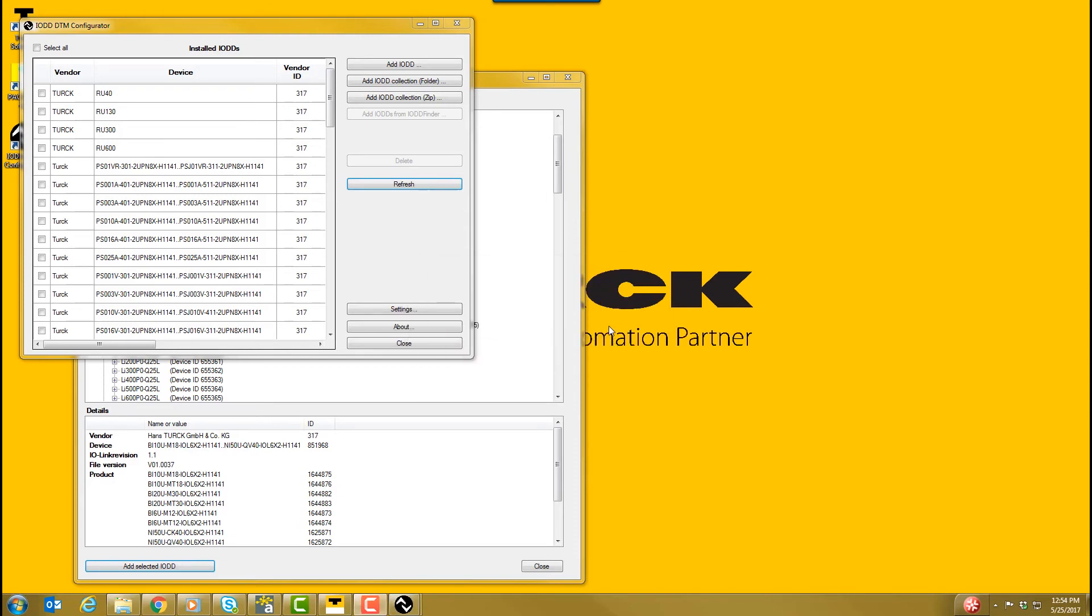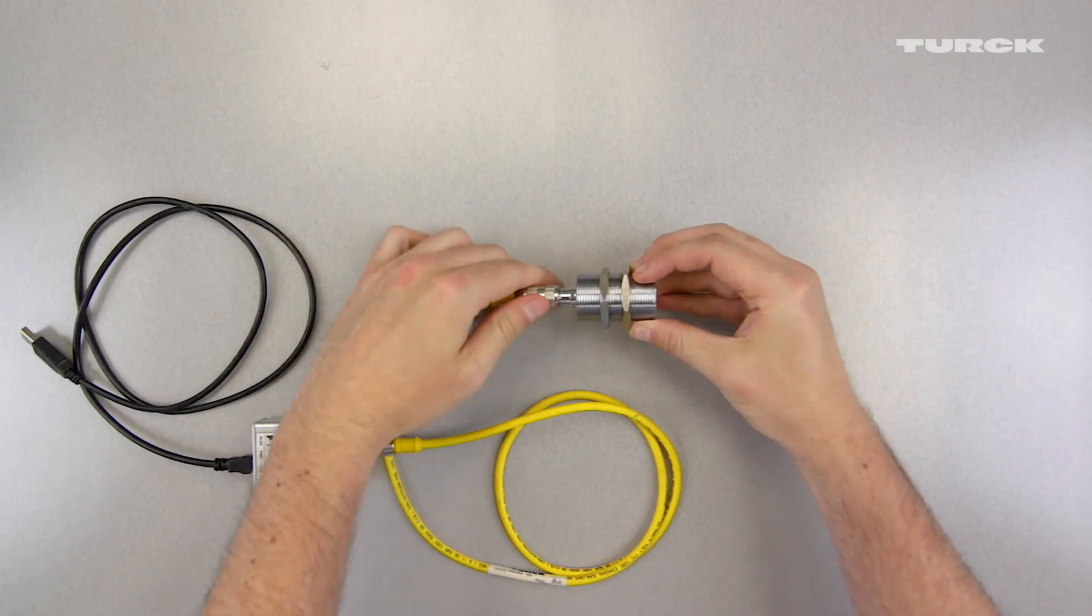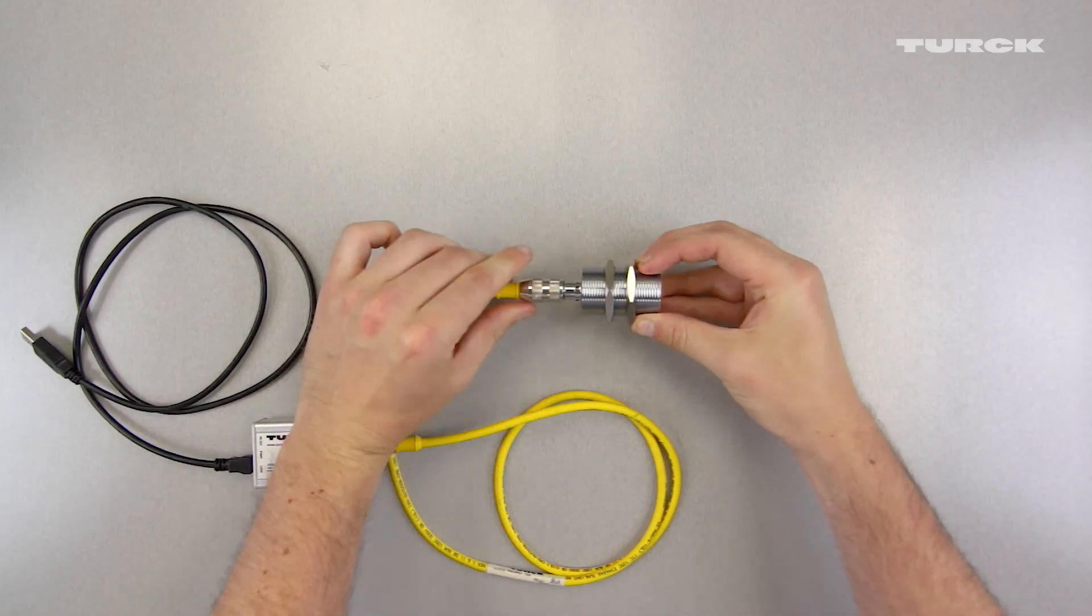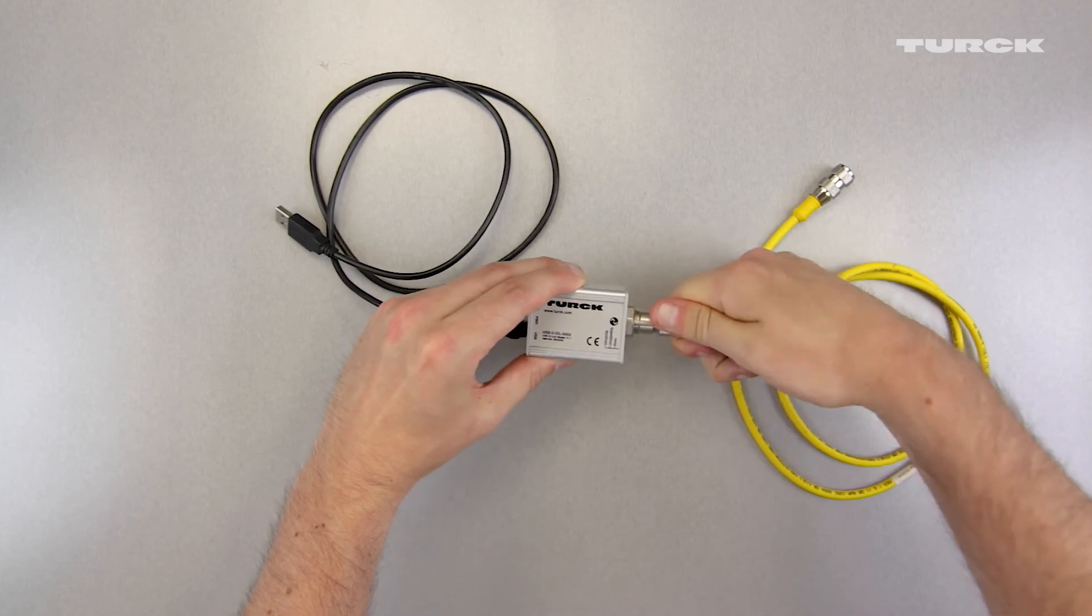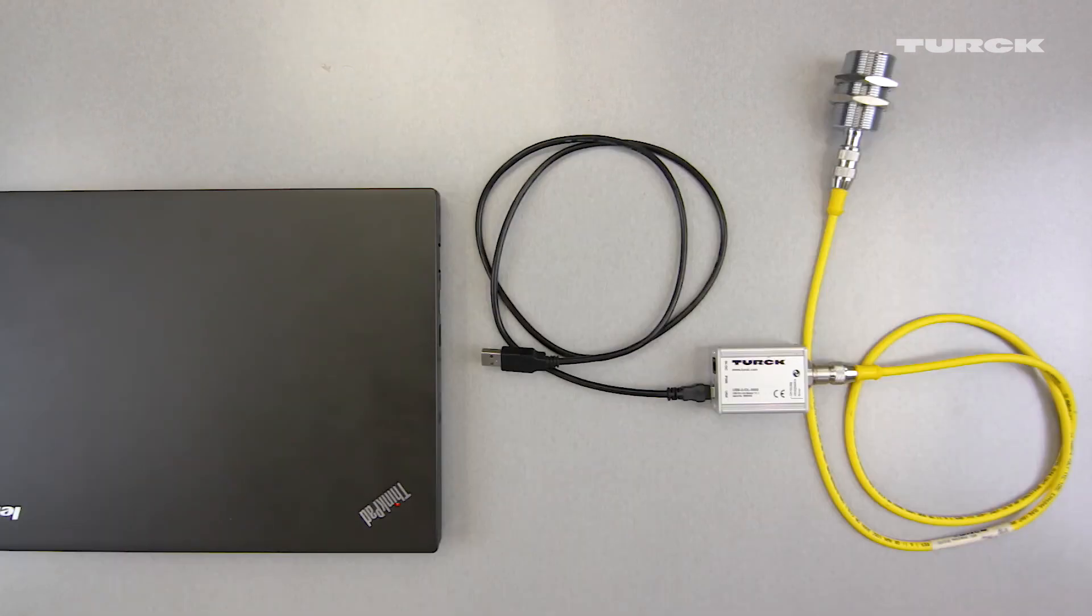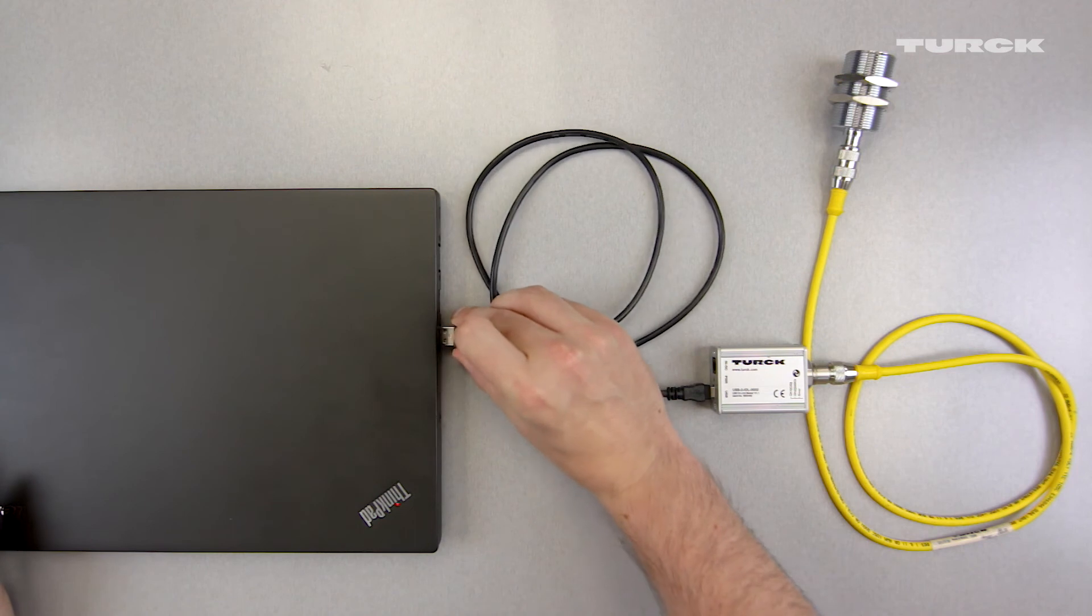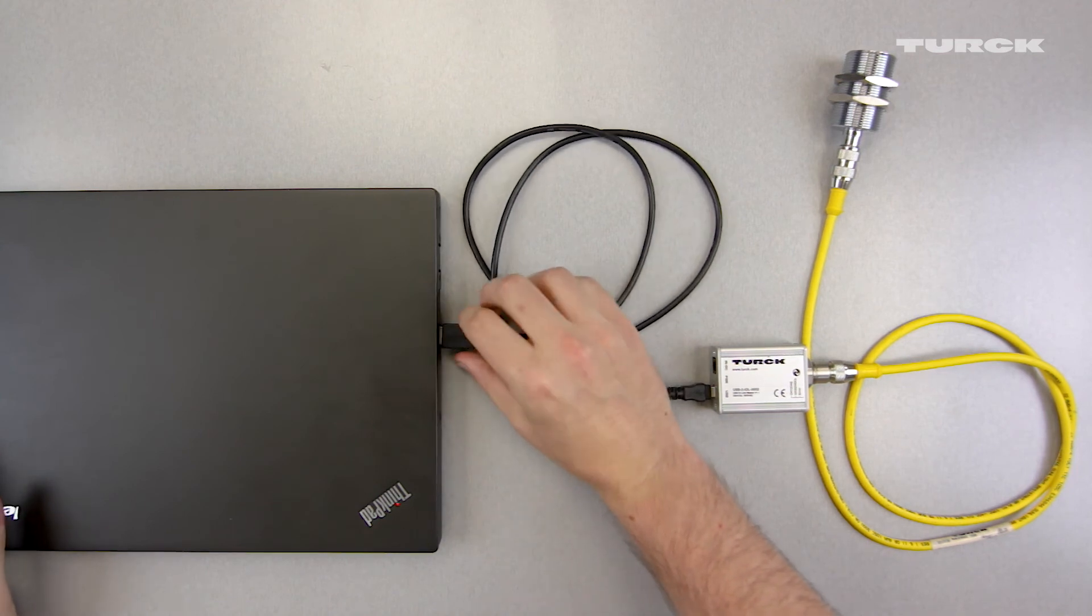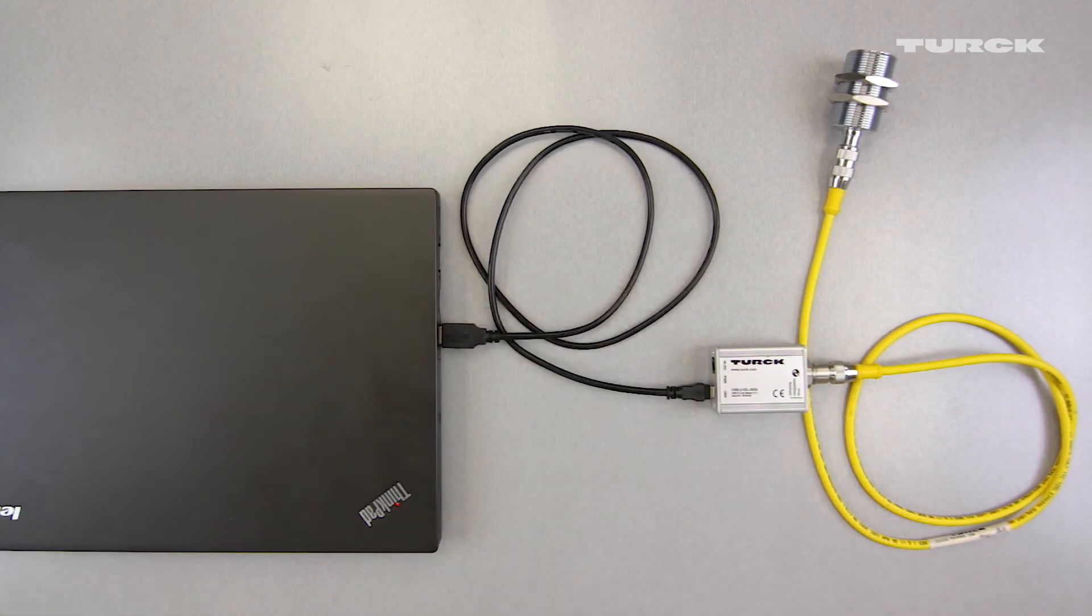We now have all the necessary software. Using the M12 cord set, plug the UPROX 3 IO-Link sensor into the USB IO-Link Master. Then, plug the USB IO-Link Master into your PC using the USB cord. Now, let's configure the sensor.